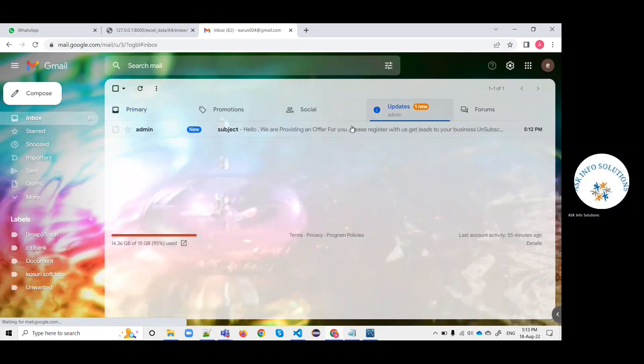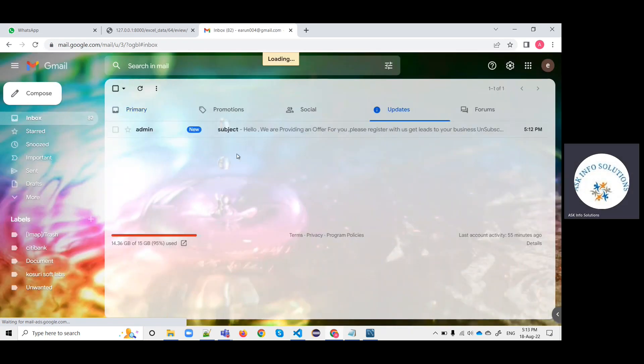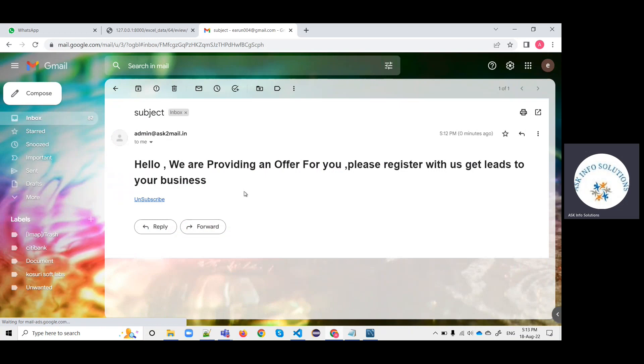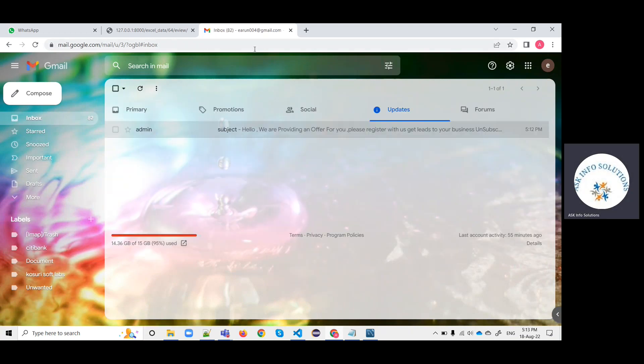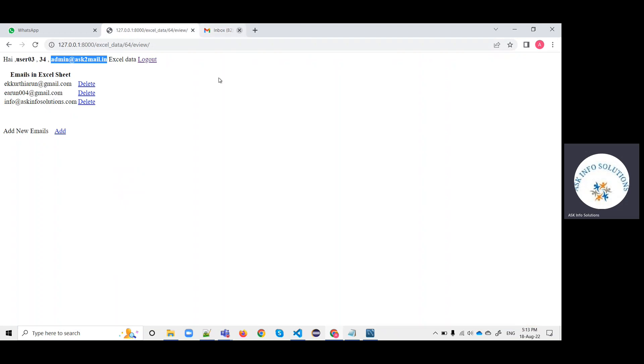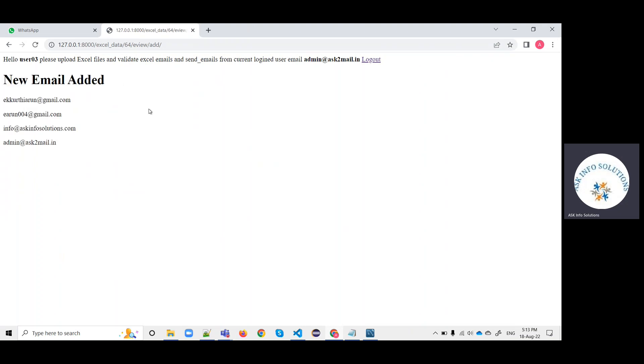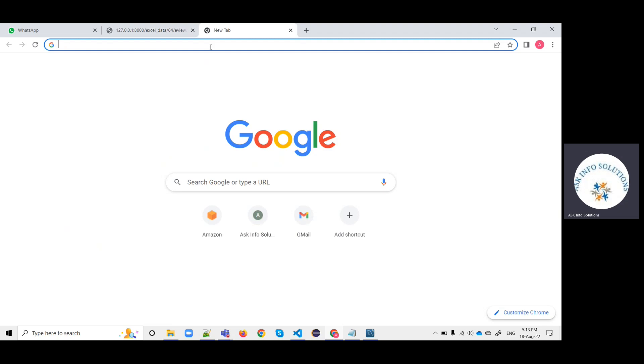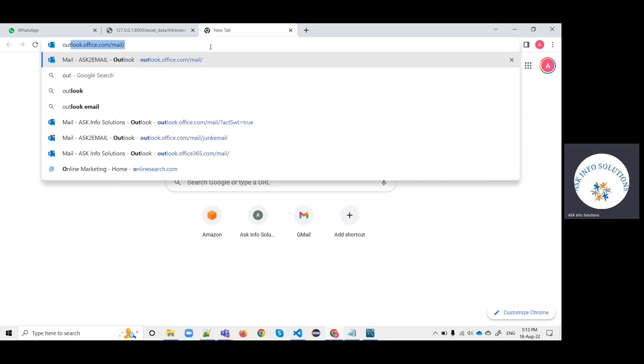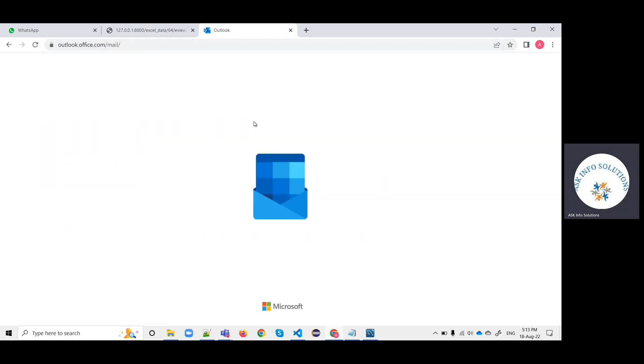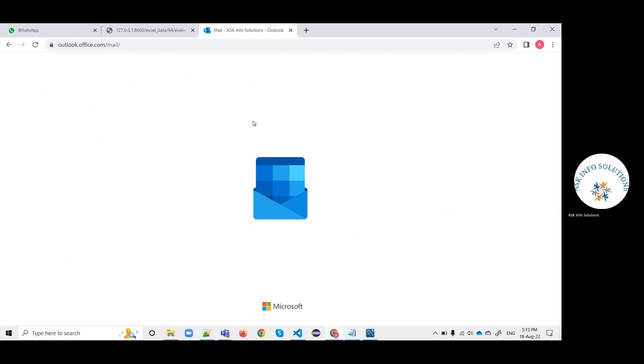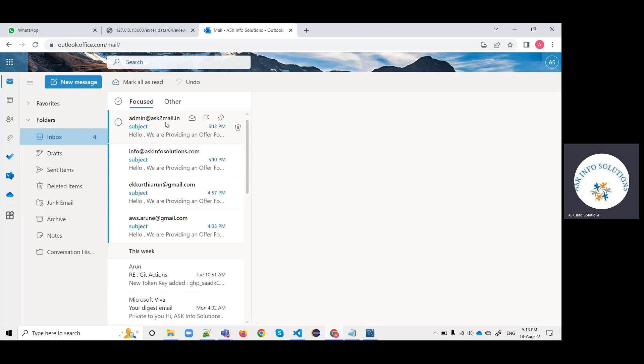Like this, you can send emails by using this script. This is also received in the inbox. If you need to add one more email, you can add it. I am adding the same email and click on submit.